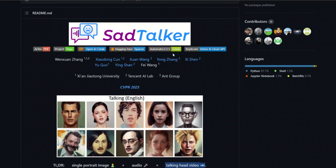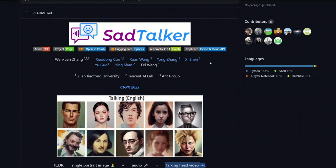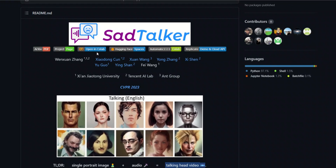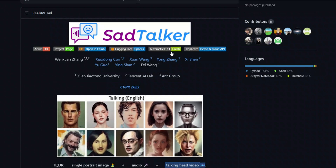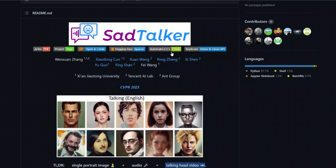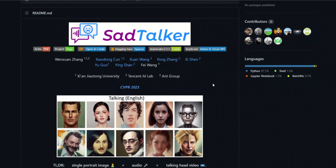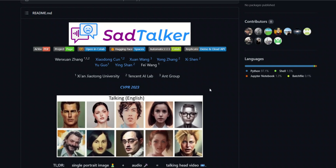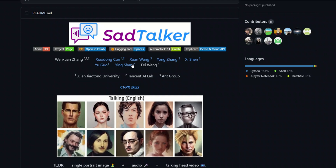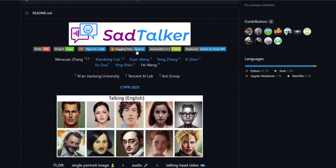The great thing about this project is there are multiple options where you can run it. There is a free Google Colab, free Hugging Face Spaces, you can also add this as an extension in your Automatic1111, as well as there is a free Replicate.com demo. I will walk you through some of these options and show you how to further improve the results generated by SadTalker.